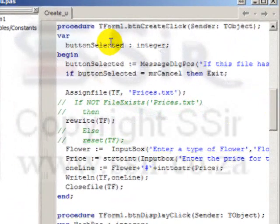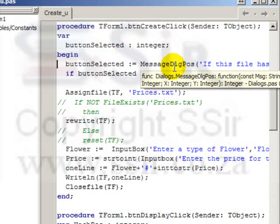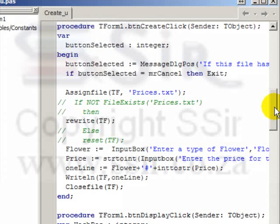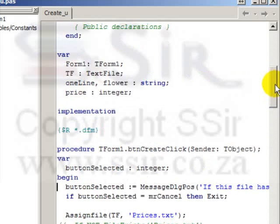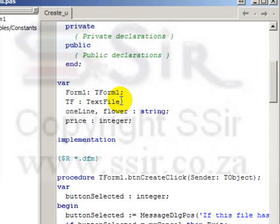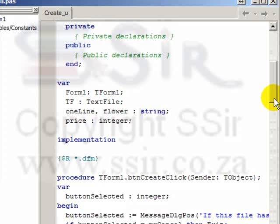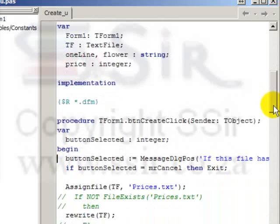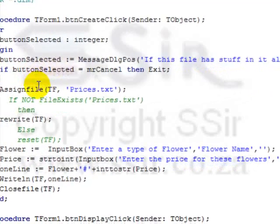I've created one variable in this button and it's a variable I need for a message dialog position. Other than this one button selected variable, I have other global variables because I'm going to use them in all three buttons. The tf for my text file, it's my file access variable, one line and flower as strings and the price of the flower as an integer.